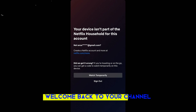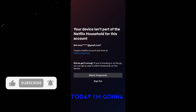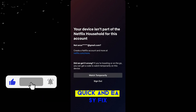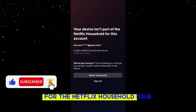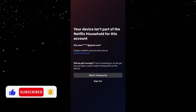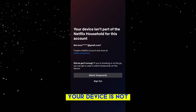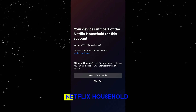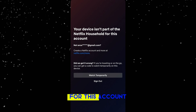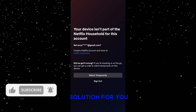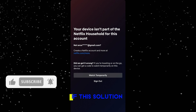Hey everyone, welcome back to the channel. Today I'm going to show you a quick and easy fix for the Netflix household issue. If you've ever seen the message 'your device is not part of the Netflix household for this account,' don't worry, I've got a simple solution for you.